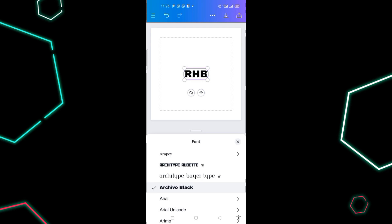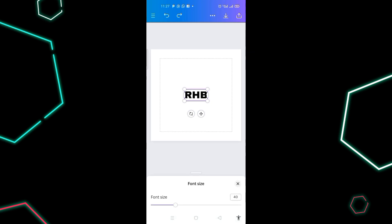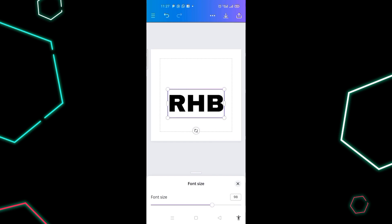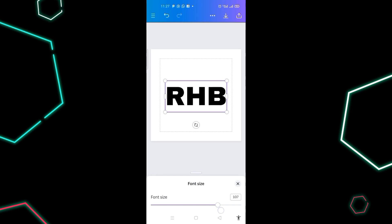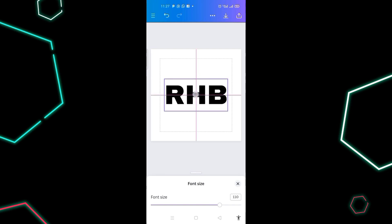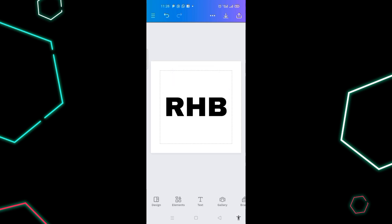Now I need to increase the font size of the letters. Click on font size and increase it — let me increase it to 110. I'll leave it at 110, that's okay.